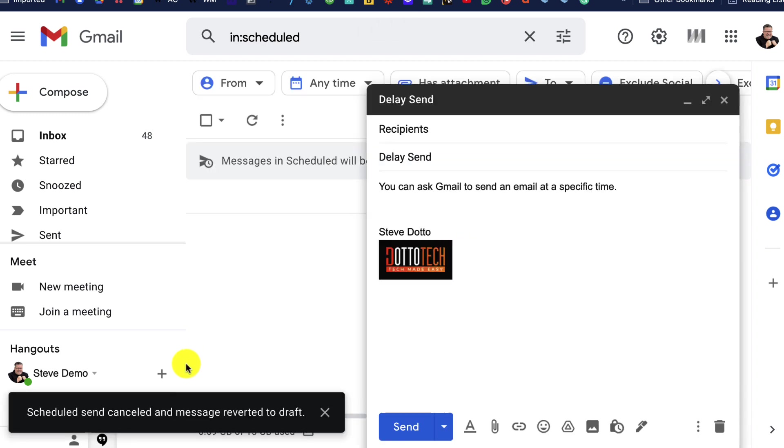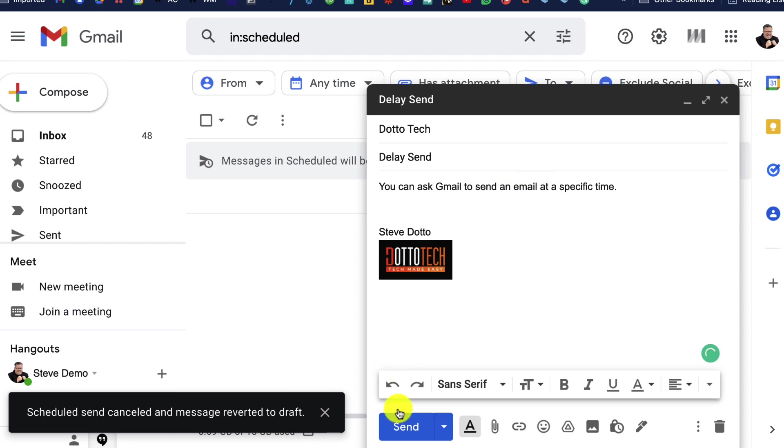Delaying the send of an email inside of Gmail—it is just that easy.